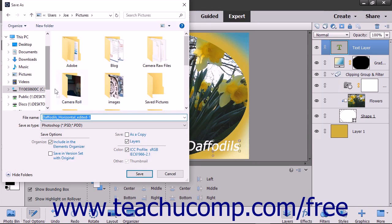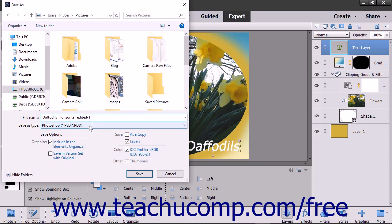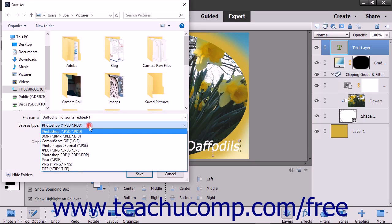Next, make sure you have the name you want to give to the file typed into the file name text box. To change the file format, select the file format to use from the Save As Type drop down.